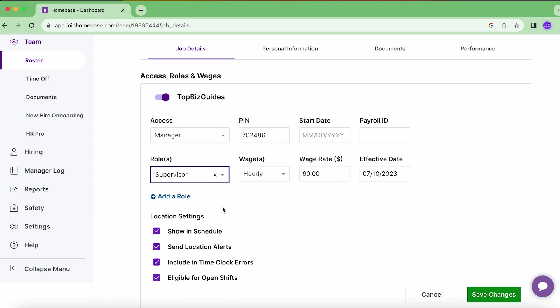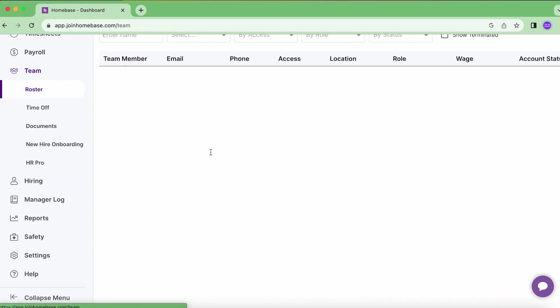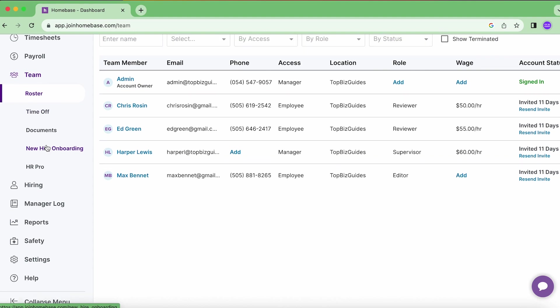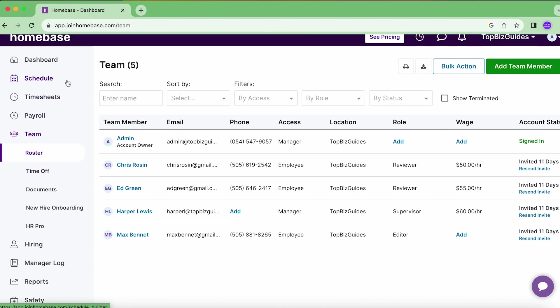Once that's done, by the way if I want to add another role I can—it doesn't have to be only one role. Click Save Changes, we'll go back to Roster, and now we can see that Harper has the role Supervisor. Now why is this helpful? Well, it'll make scheduling a lot faster.